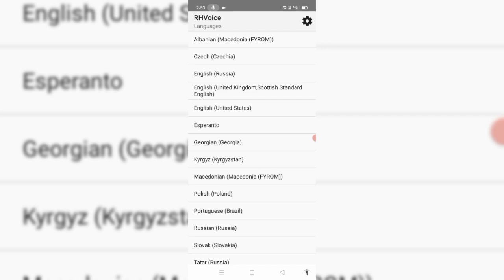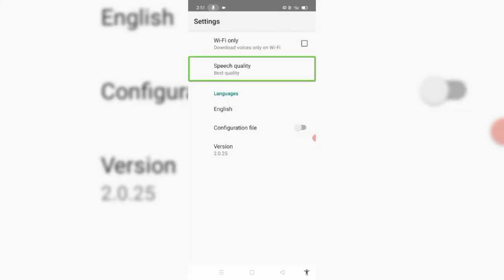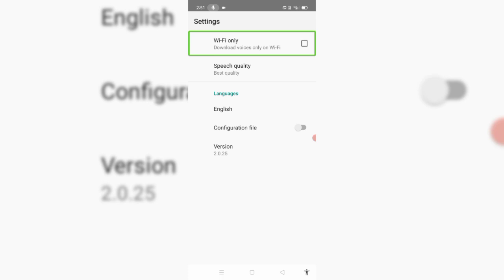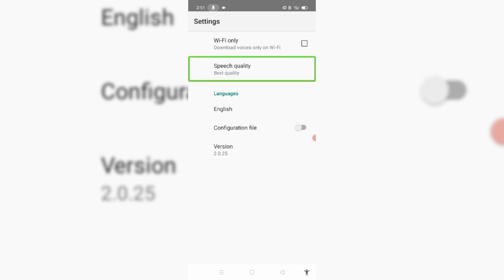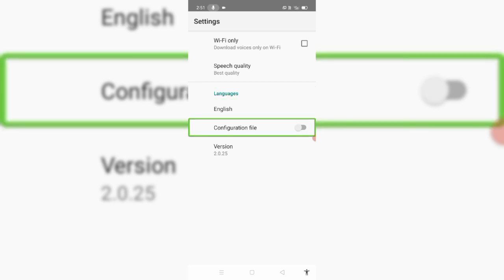Now we are going to use TTSU. We have settings — settings button. Wi-Fi only checkbox: download voices only on Wi-Fi. If you want to use Wi-Fi, you can use Wi-Fi. Speech quality: best quality. Version 2.0.25.